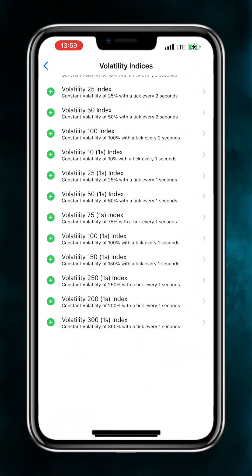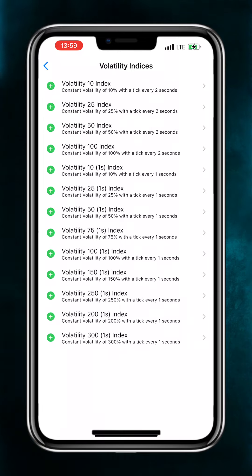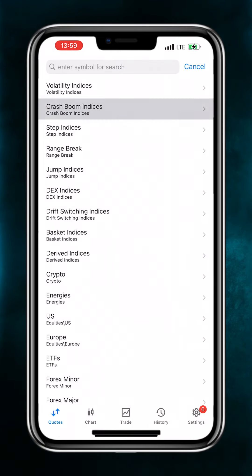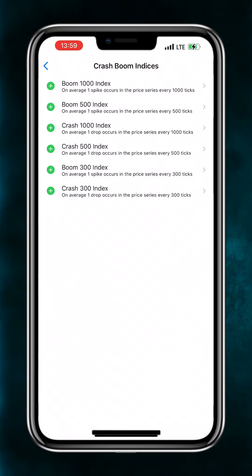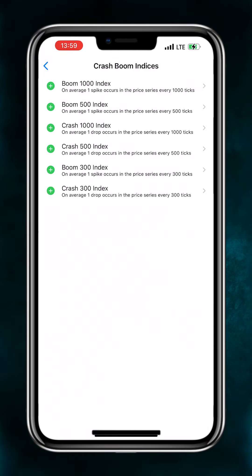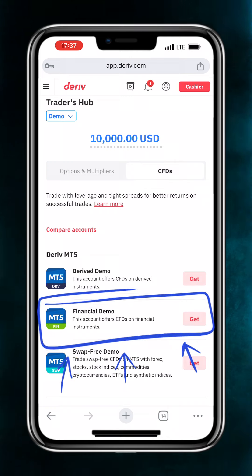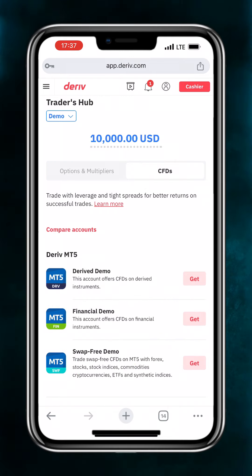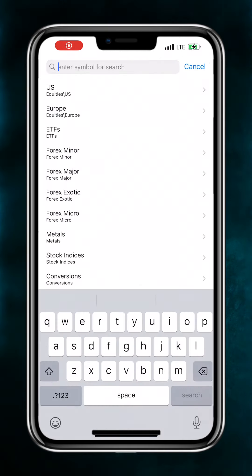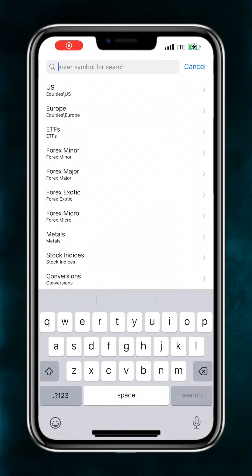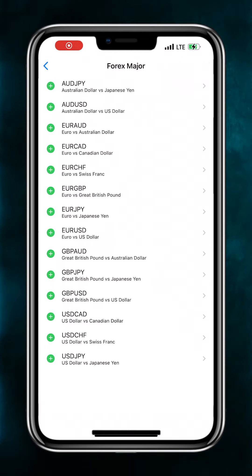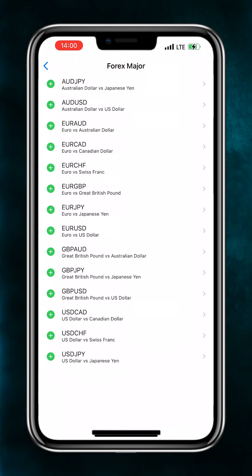Select your country and citizenship and create a password for logging into your Deriv account. Now your account has been created and you have been funded with a virtual money of $10,000 for trading options and multipliers.